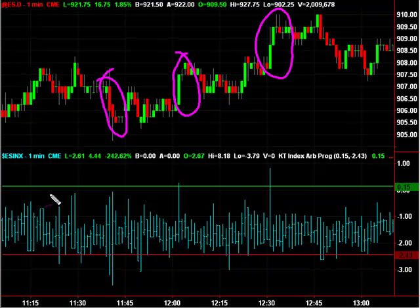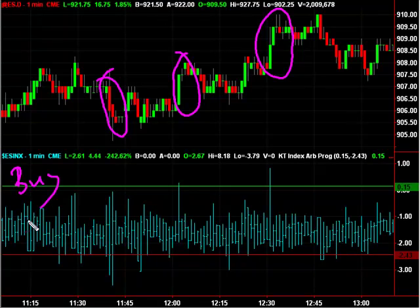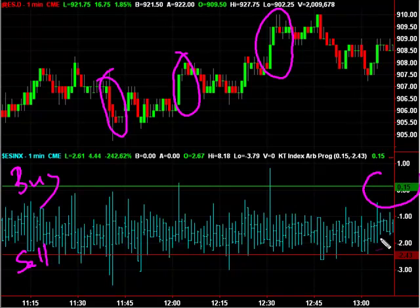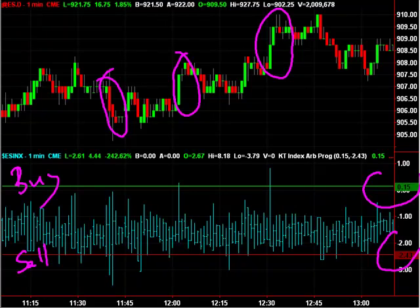Just a heads up — the top line is for buy programs and the bottom line is for sell programs. The numbers come from indexarb.com. Hope this helps. Stick to those stops, and I'll keep you posted until next time.